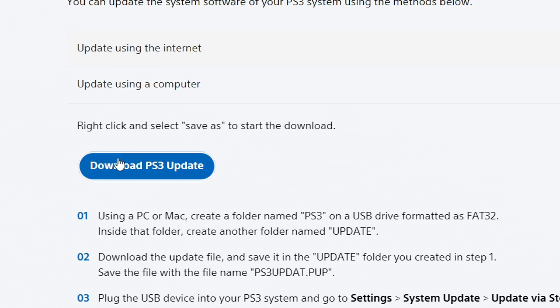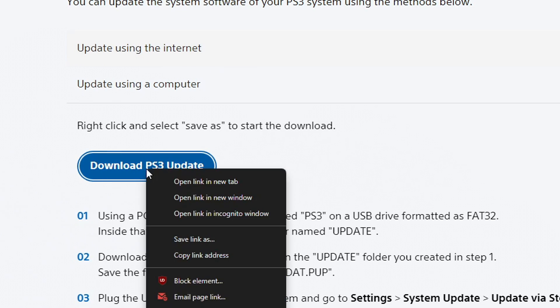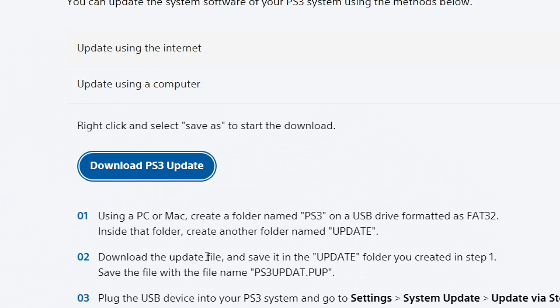If for some reason the download doesn't start when you click on it then you have to click on it with the right button on your mouse and then select copy link address and then paste the link on your browser and press enter. Then the download will start.